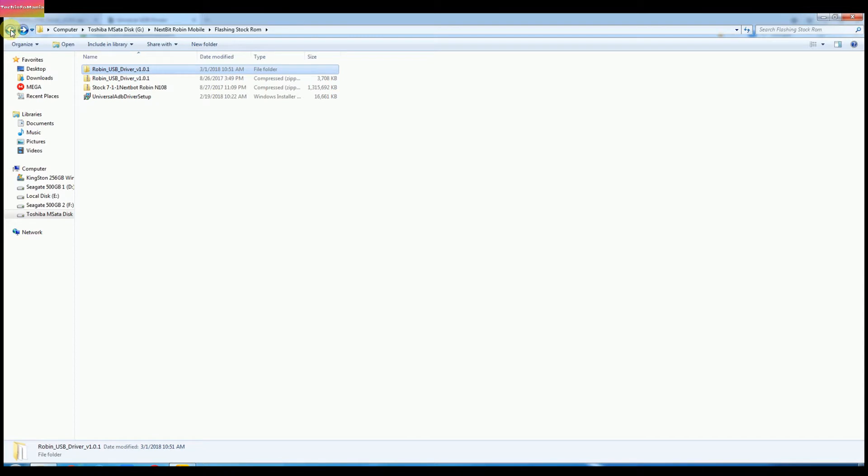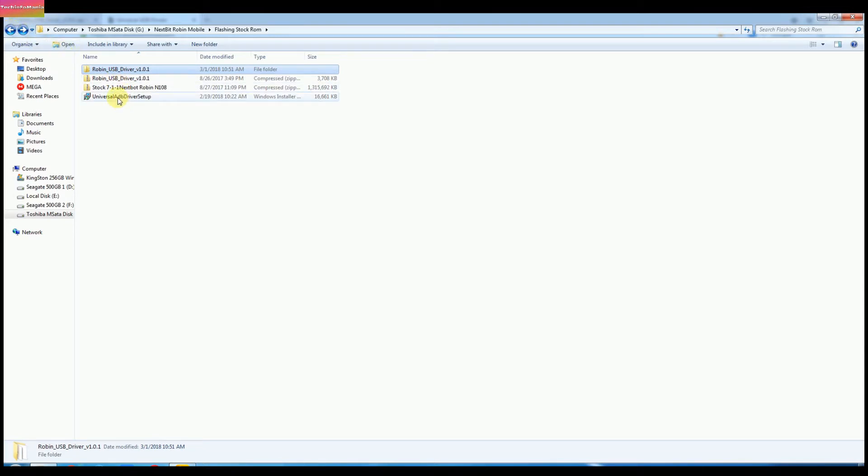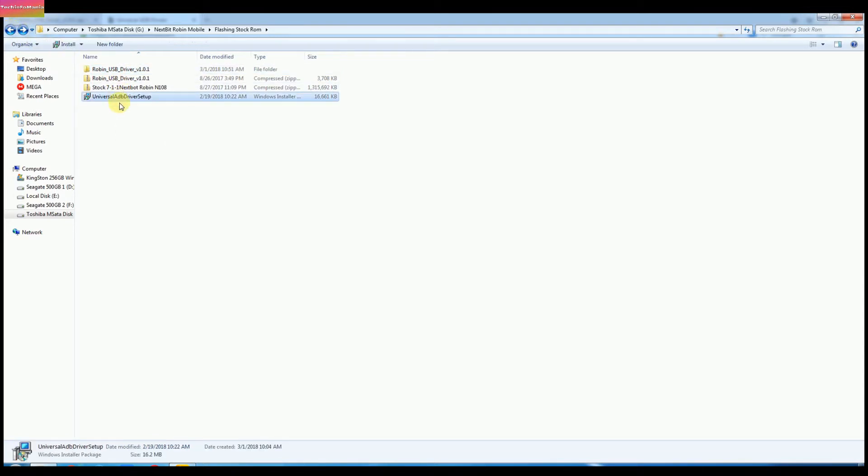Now we need to install Universal ADB driver. Double click it and start installing this driver on Windows.